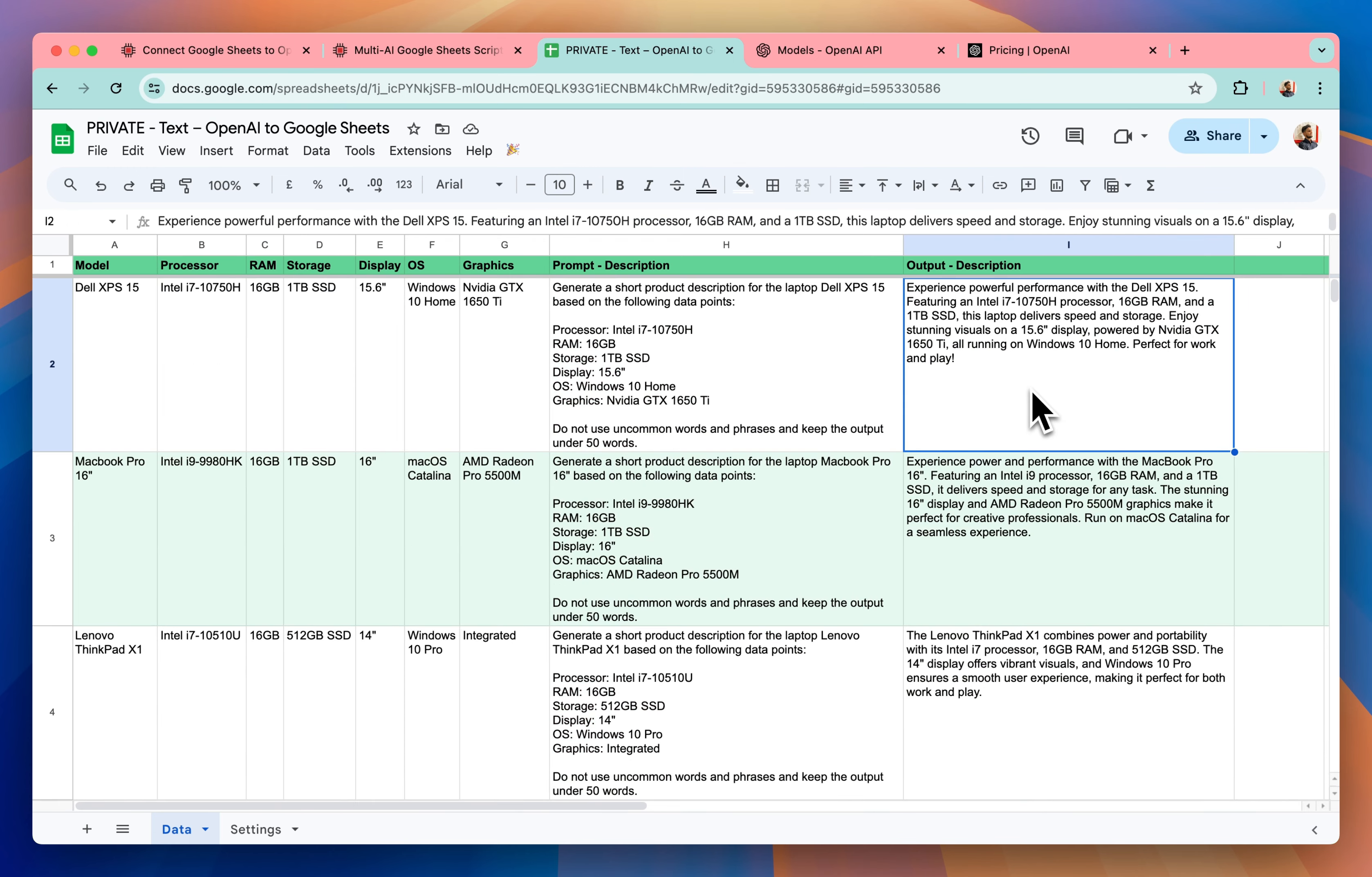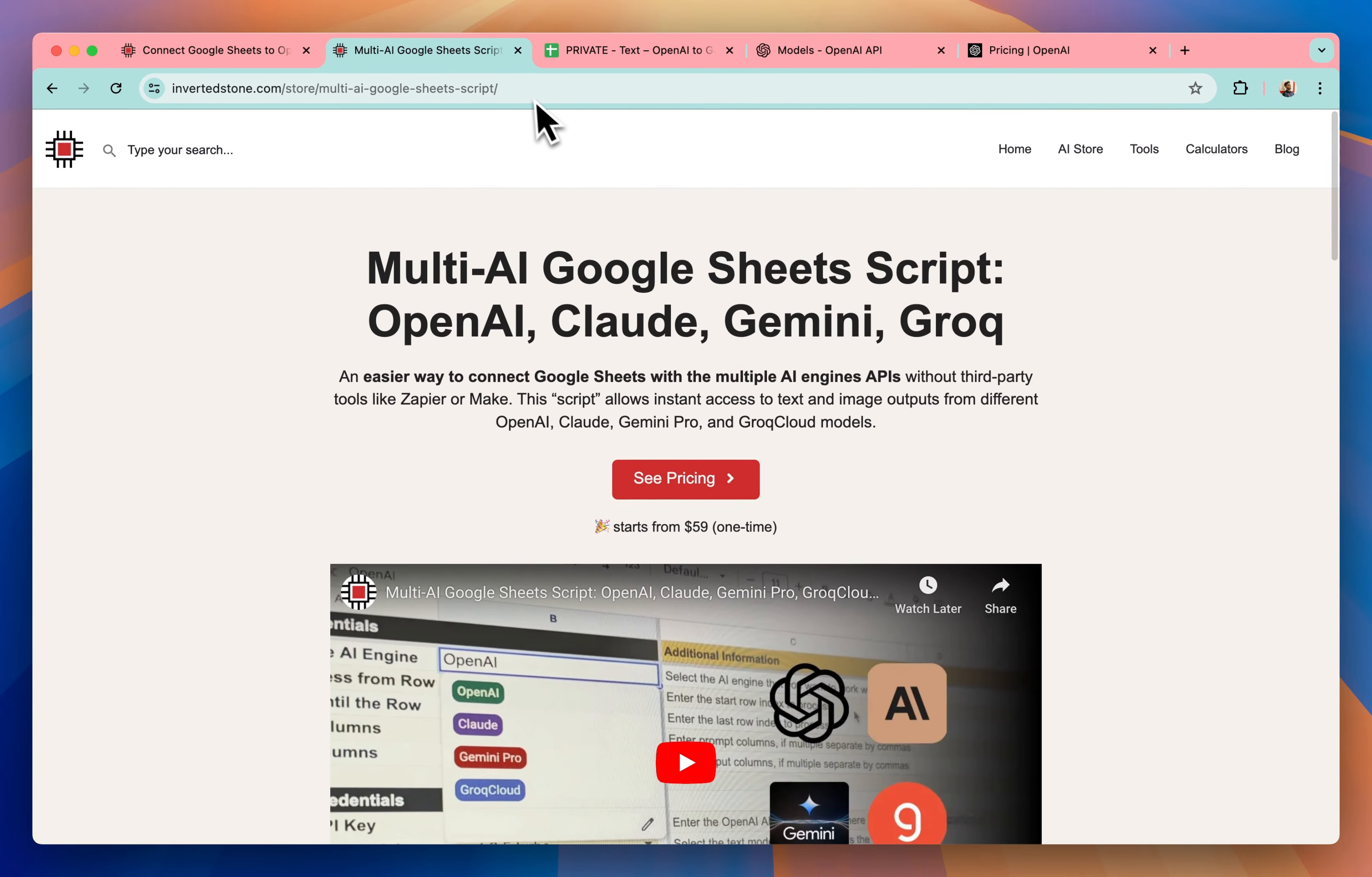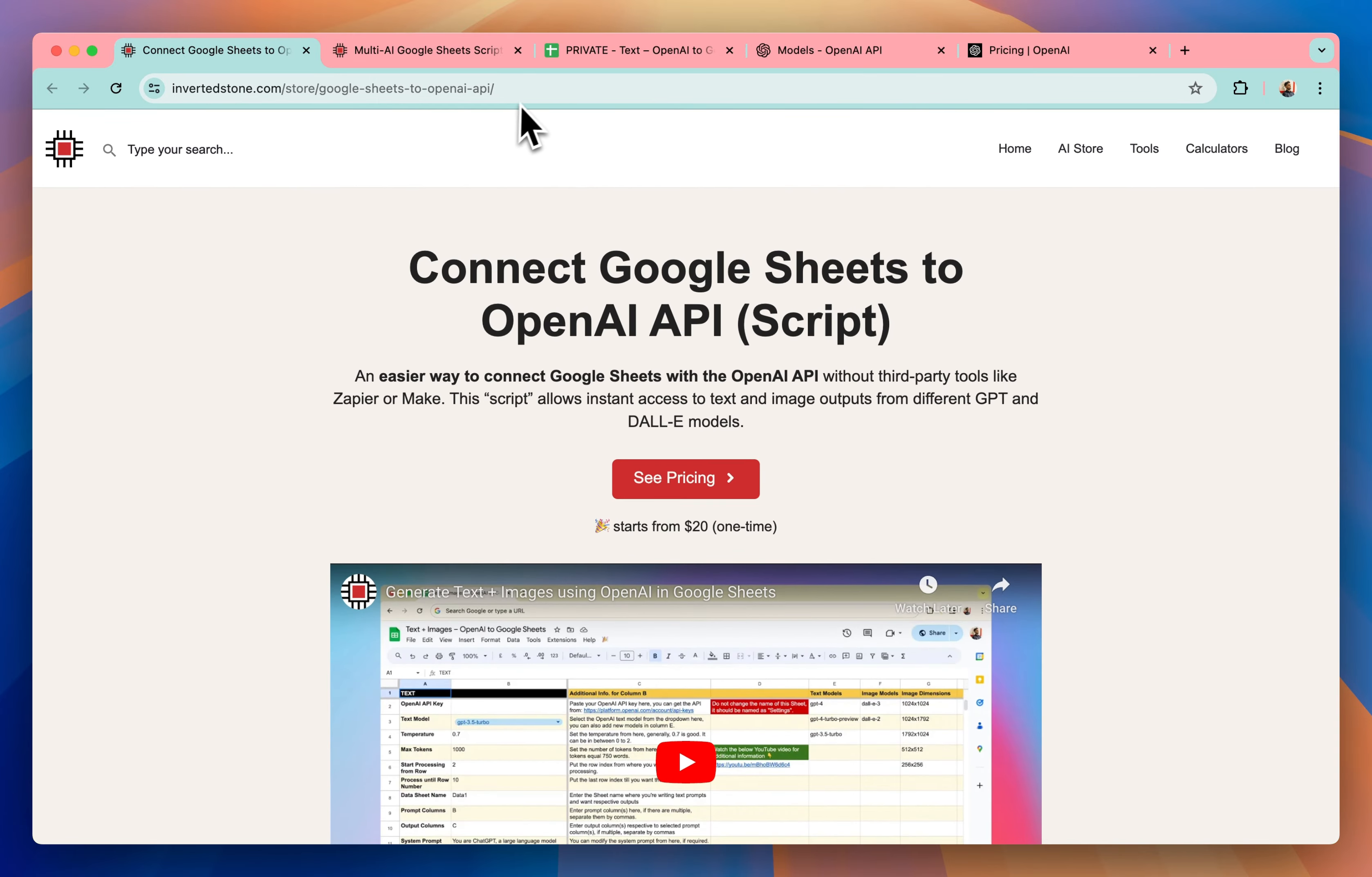So this is how it works and if you want we also have a Google Sheets script that connects multiple AI models like OpenAI, Claude, Gemini or Grok. So you can get it from here. I'll put all the links in the description and if you want this one that I showed in the video, you can get it from here.